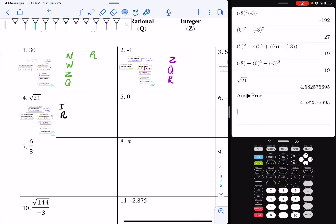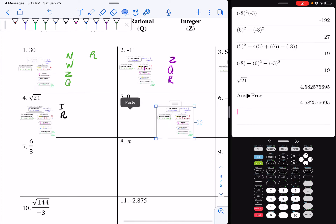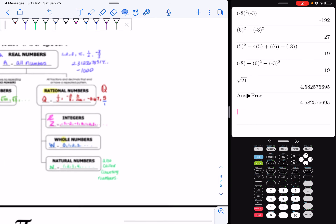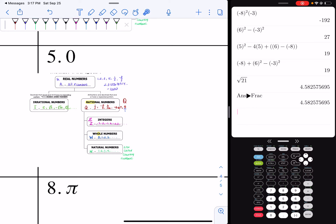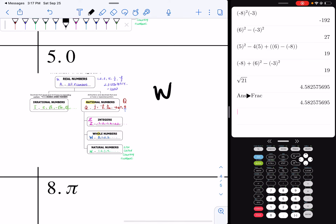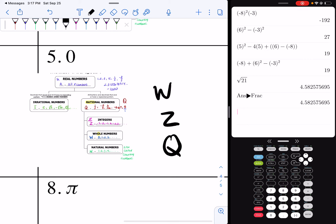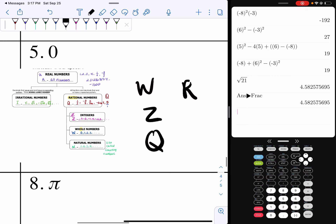Now we're going to look at the number zero. If I look at the number zero, it is not a natural number because I don't count zero. It's a whole number, it's an integer, it's rational, and it's real — because I'm just going up my hierarchy. So I have a whole number, an integer, a rational, and a real number.